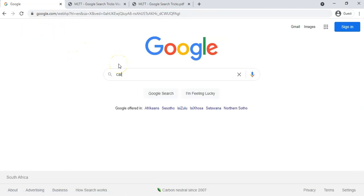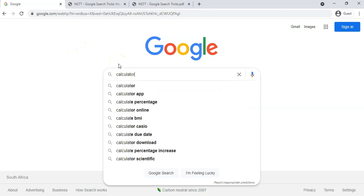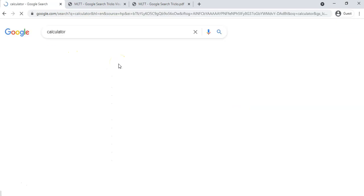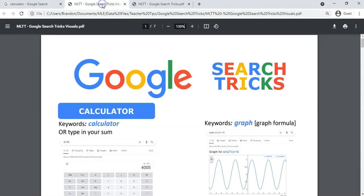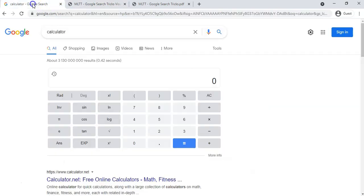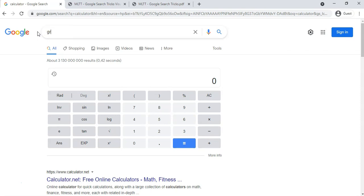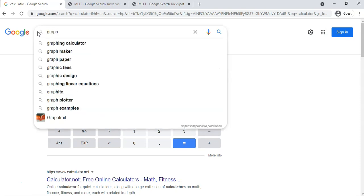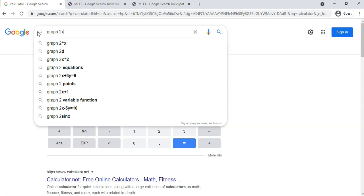The other option is you can go straight to the calculator by just typing in the word calculator and it'll take you there. The other option that you would have noticed is that it actually has a graph feature as well. So you can actually graph and just put in the graph formula and it'll actually show you the graph. Imagine that when we were at school we didn't have this, but now we can just type in graph and you can give it any type of formula.